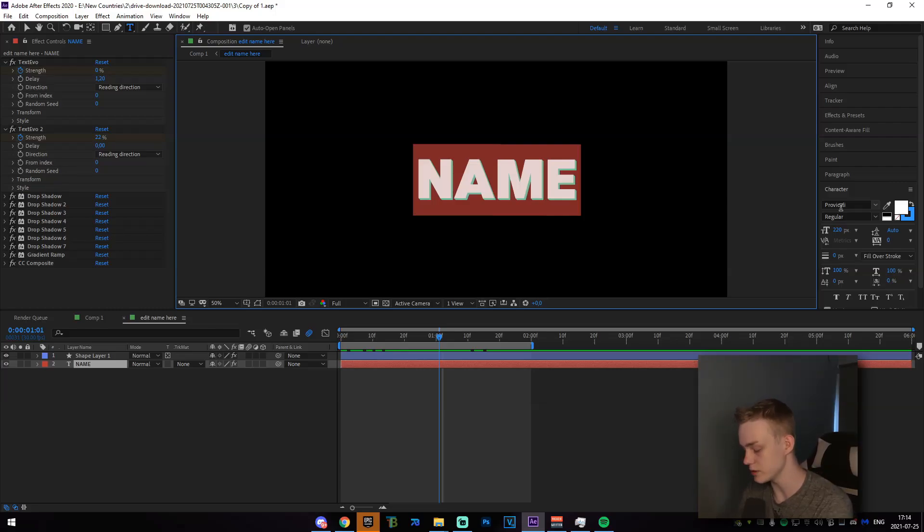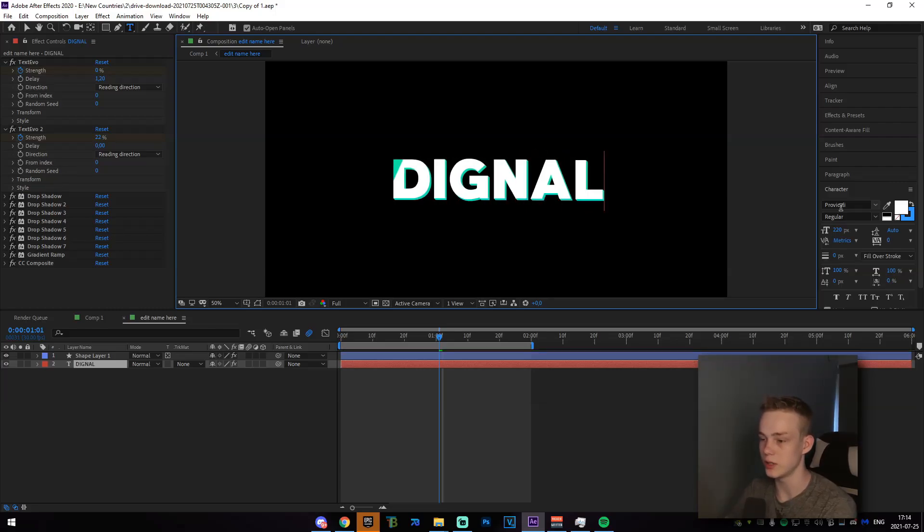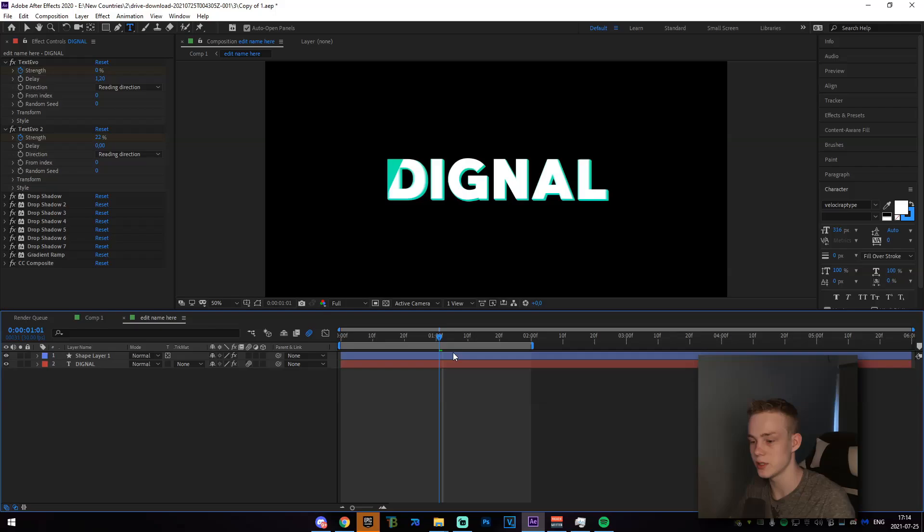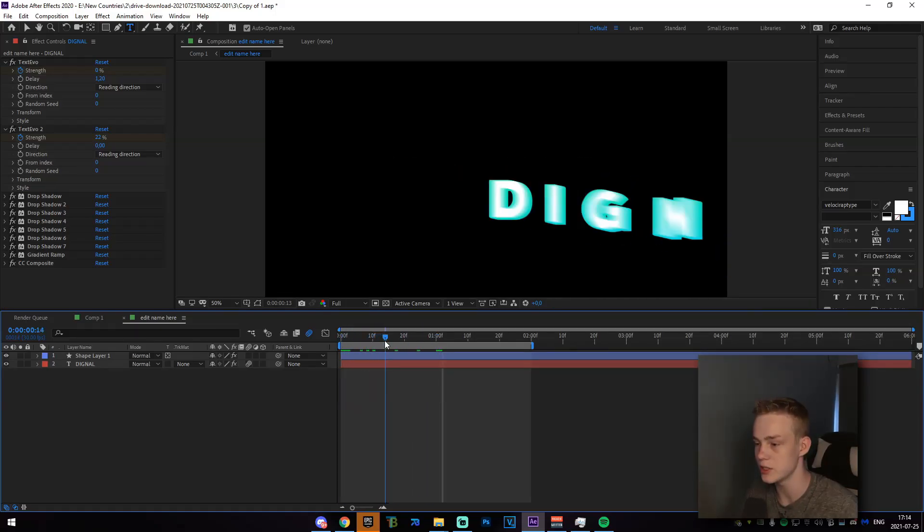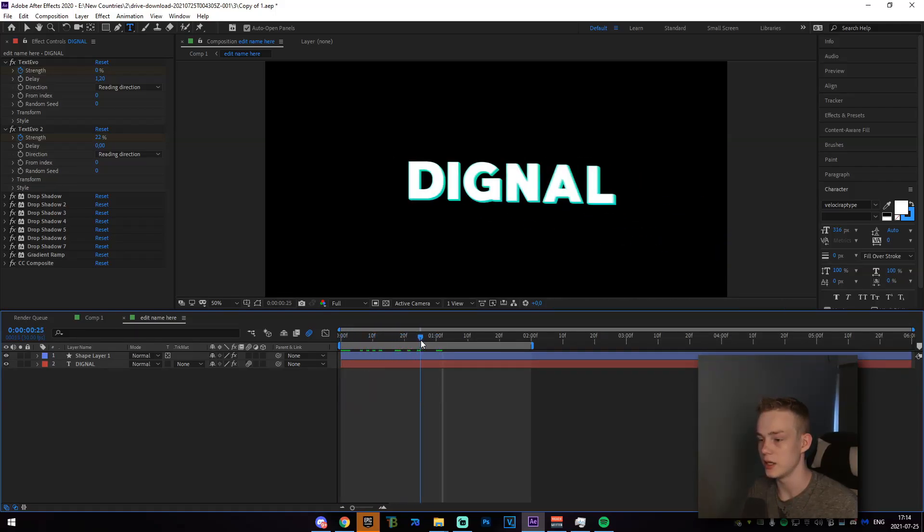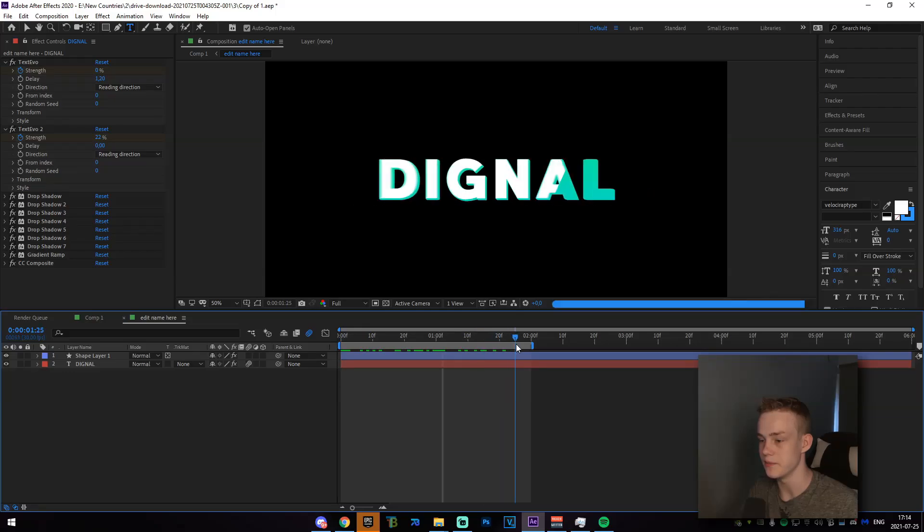What you're going to go ahead and do now is just change the name. So let's say I wanted this to be Dignal. I just go caps, just say Dignal. And essentially what that's going to do is it's just going to change it. And now it says Dignal, which is great.